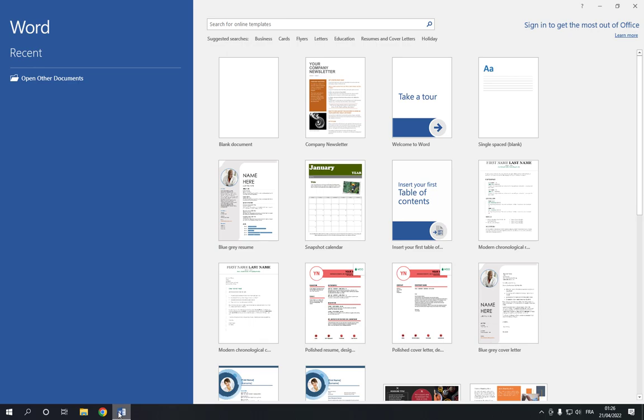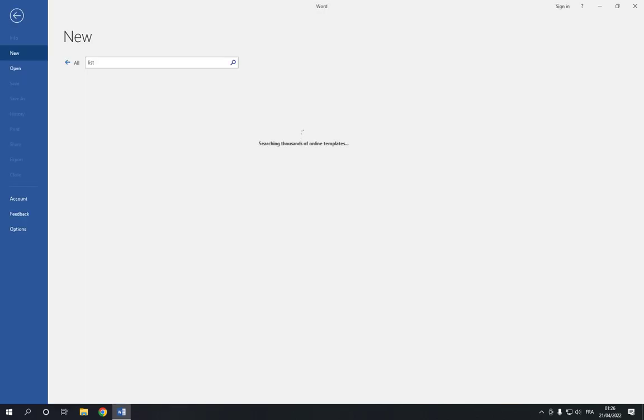Now go to the search bar at the top here and search for 'list'. Here you will find thousands of list templates.